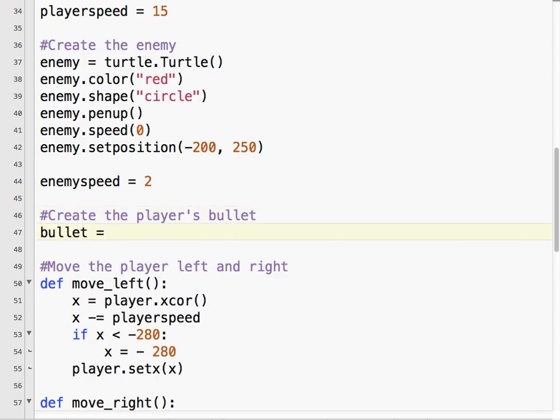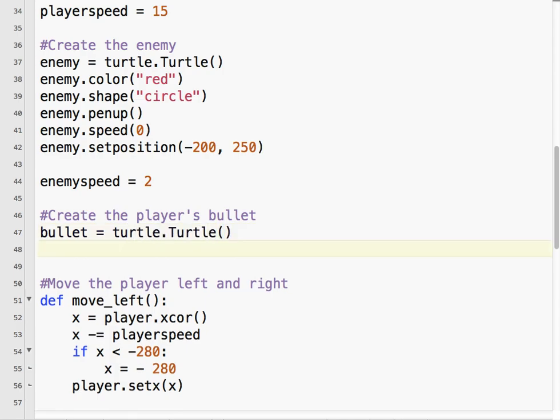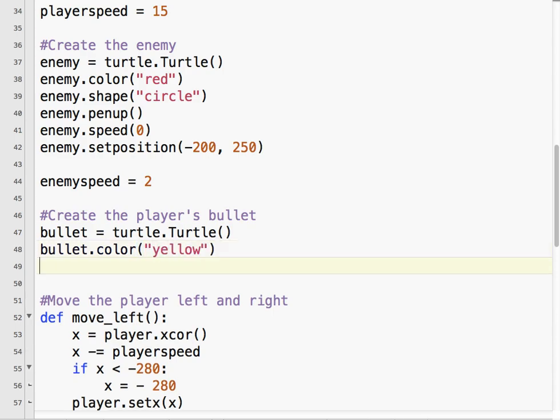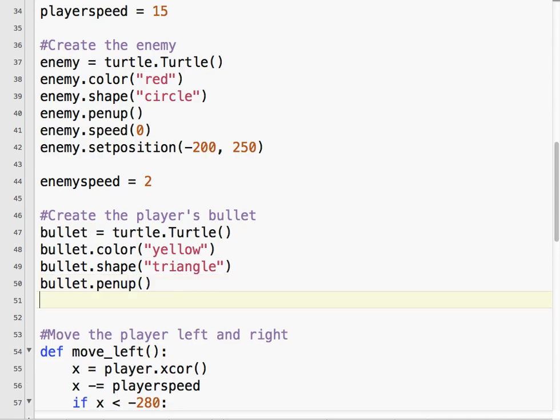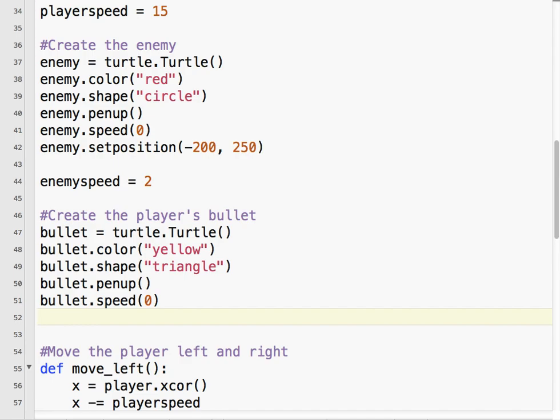So I've created a turtle object and call it a bullet. And I'm going to make the color yellow. As you see, I like primary colors. Make the shape triangle. That's a little bit more bullety. And we don't want the bullet to draw a line, so we're going to bring the pen up. And, of course, we want the speed to be zero, as fast as possible, the drawing speed.